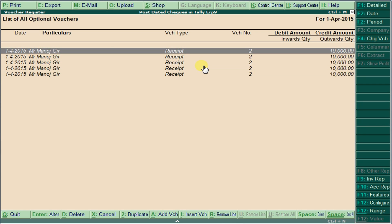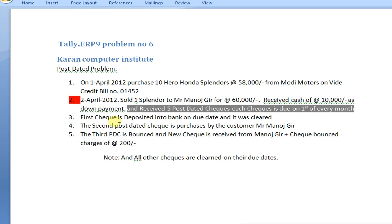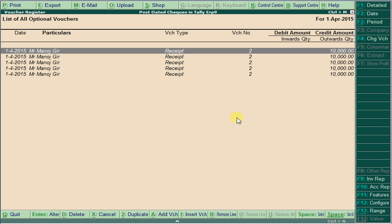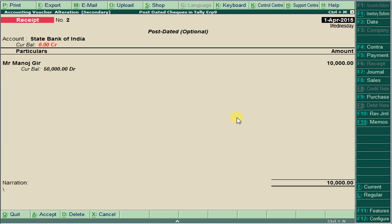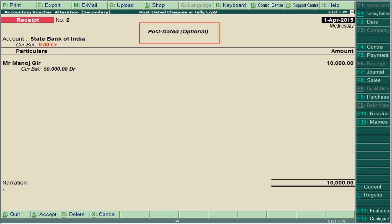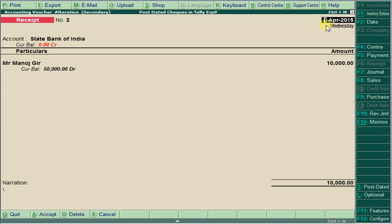The first check is deposited into the bank on its due date. Once 1st May has come and the first check is cleared in the bank, open the check and change it from post-dated to actual by pressing Ctrl+T+L. Change the date to May and save — the check is now cleared.